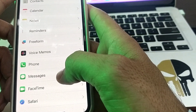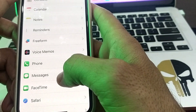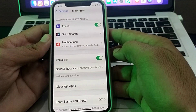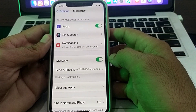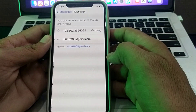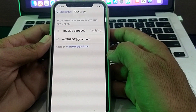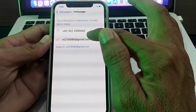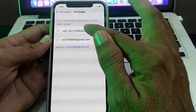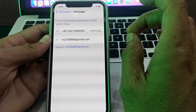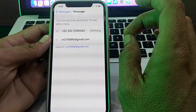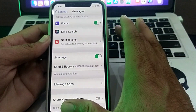Open Settings and search for iMessage. Tap on iMessage, then scroll down and tap on Send & Receive. Here you will have to select your Apple ID instead of your phone number, and check if the problem is fixed.